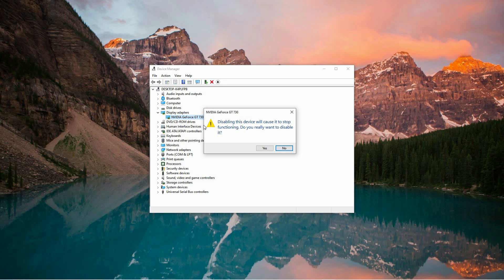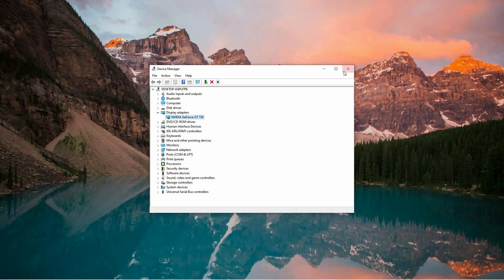A confirmation prompt will appear, asking if you're sure about disabling the driver. Click Yes to proceed. Your integrated graphics driver is now disabled.